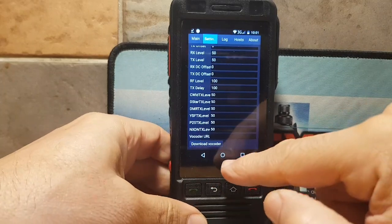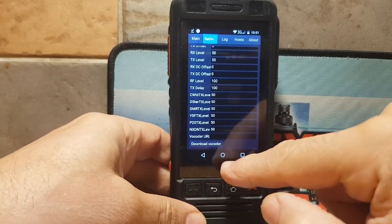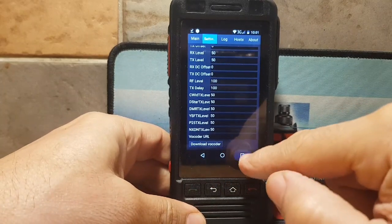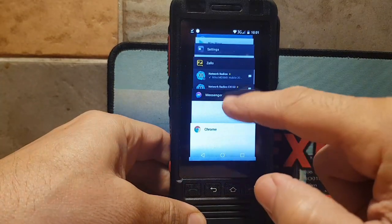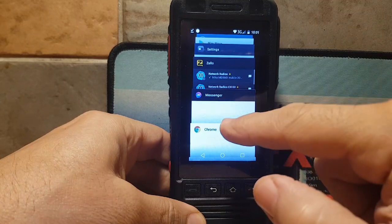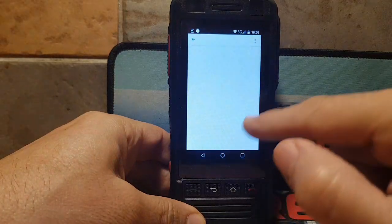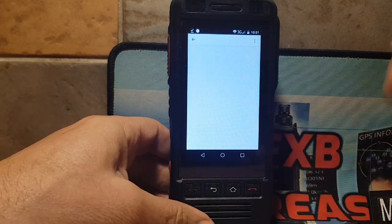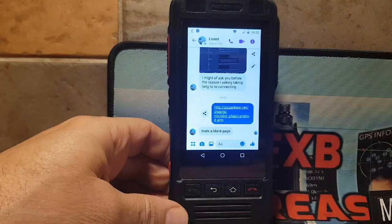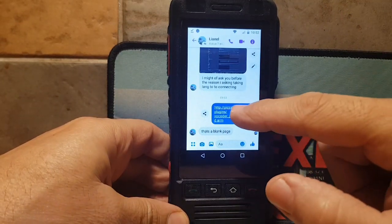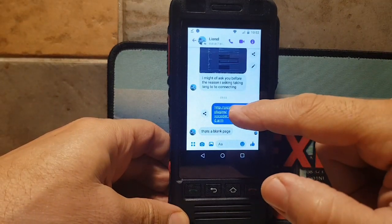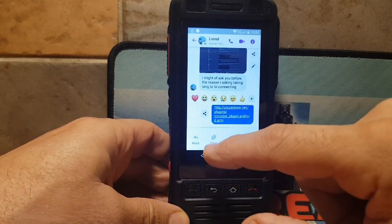I chose to use Messenger to get the link. Go to Messenger — a friend of mine has the link. Let it load, then tap your finger on the link, which I'll put in the description.